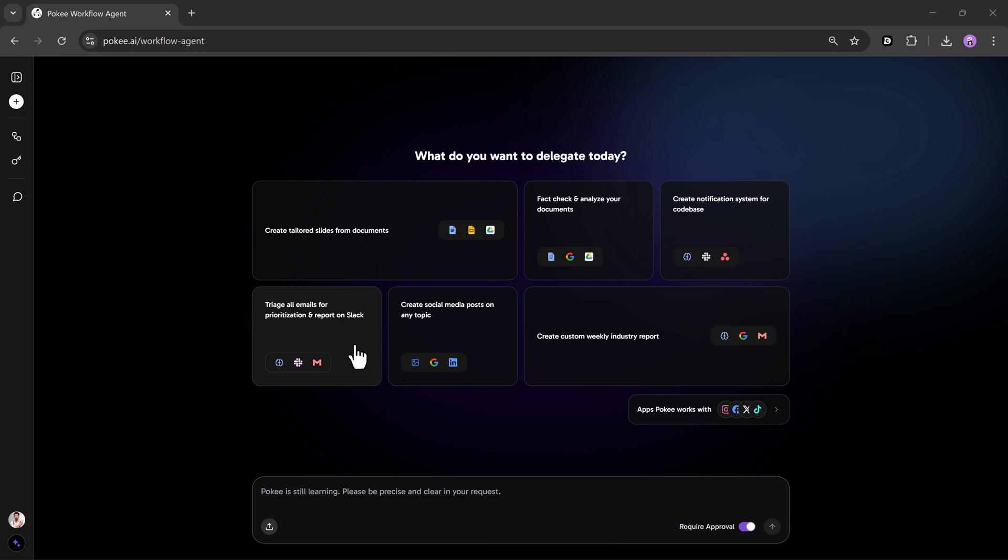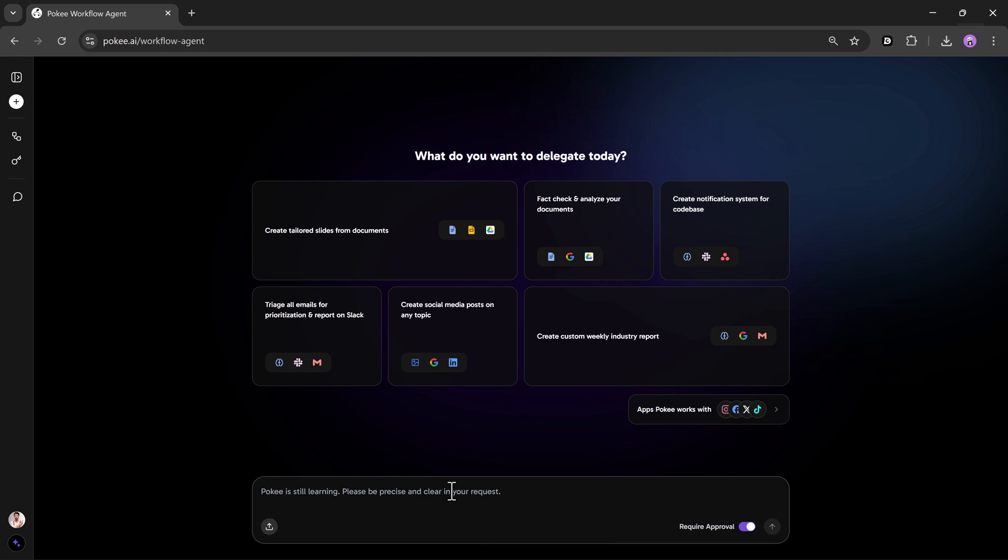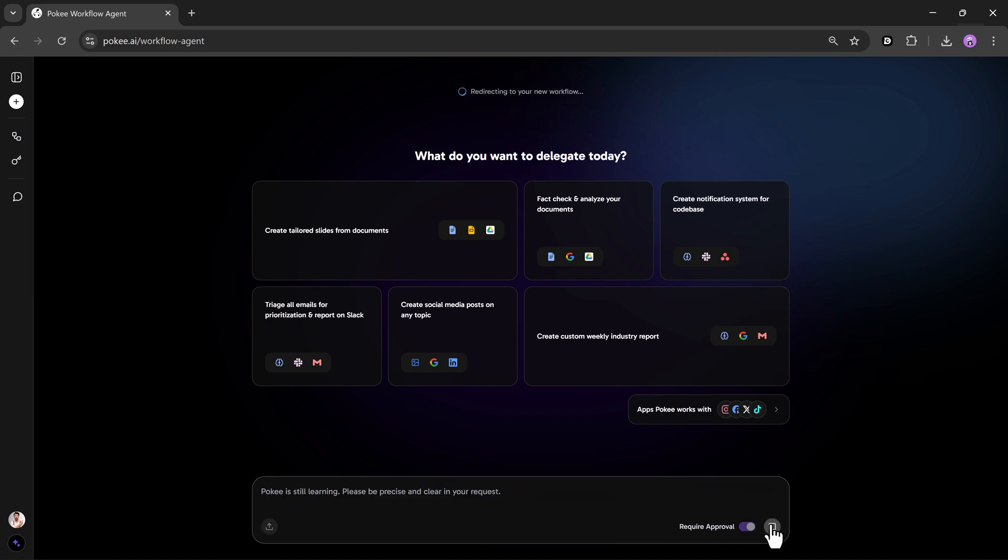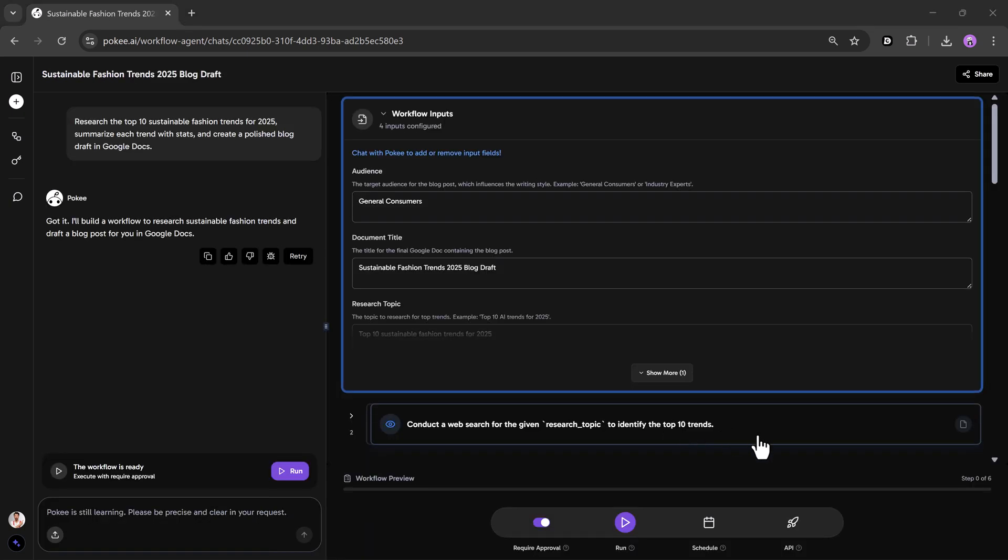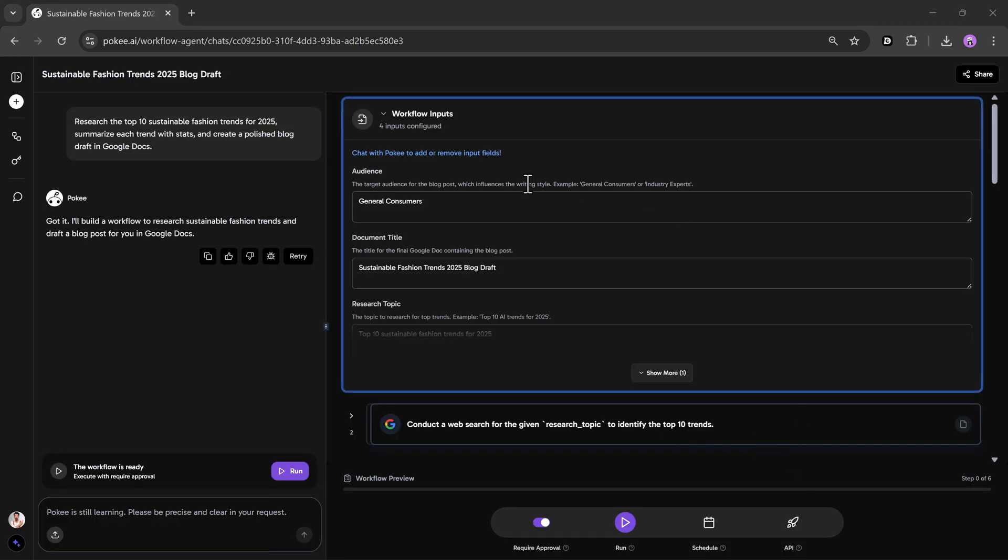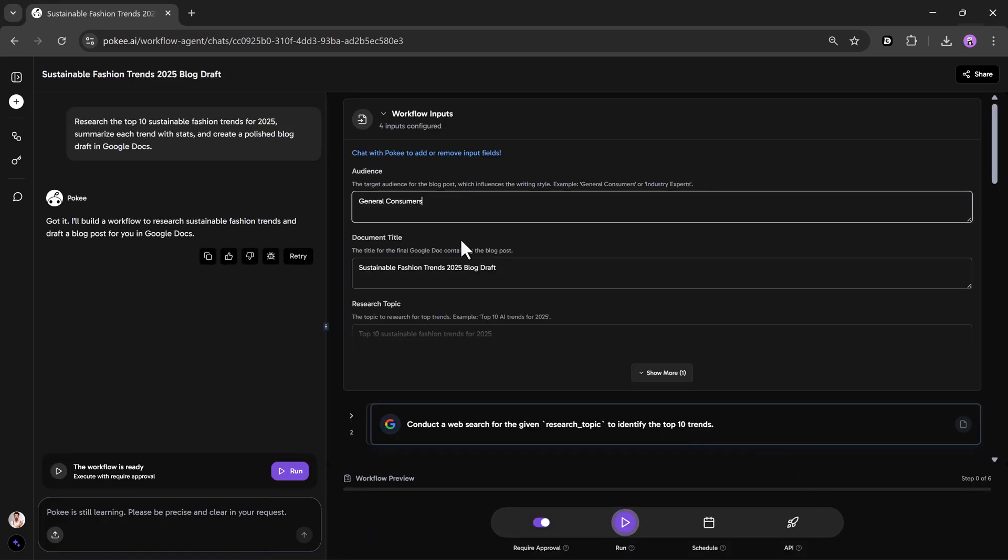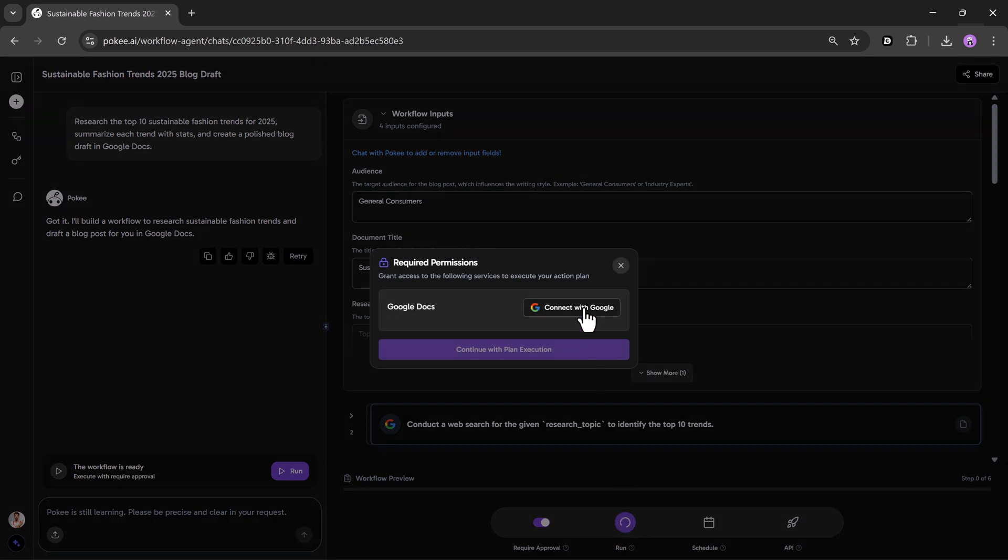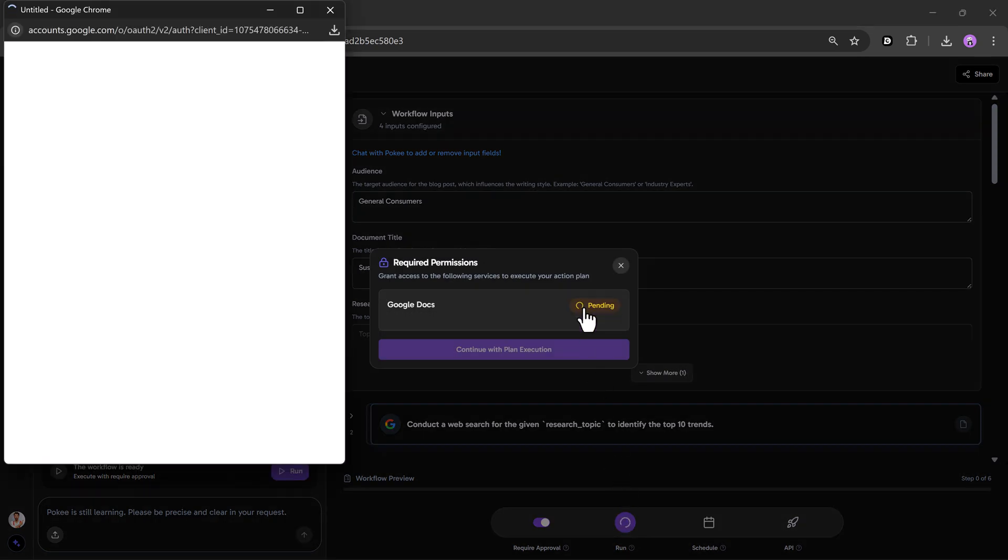Let me show you what that looks like. Content research plus blog creation prompt: Research the top 10 sustainable fashion trends for 2025. Summarize each trend with stats, and create a polished blog draft in Google Docs. Pokey automatically detects that it needs to search the web, analyze data, and use Google Docs for output.